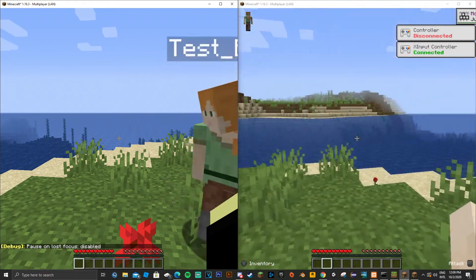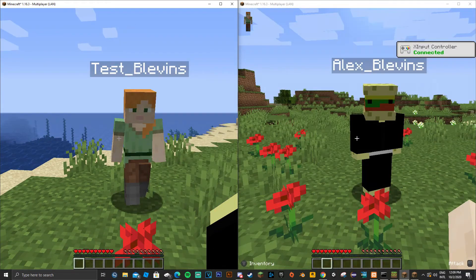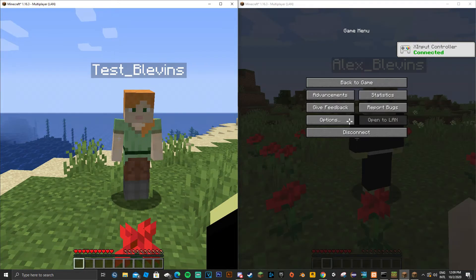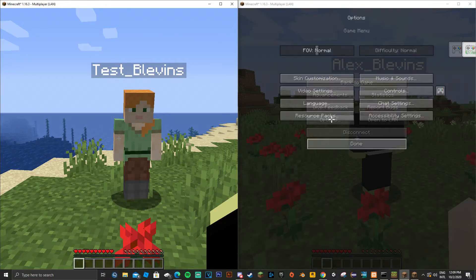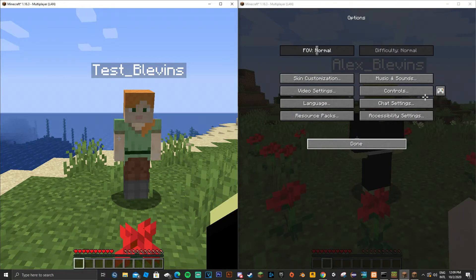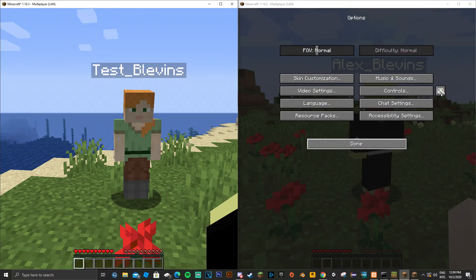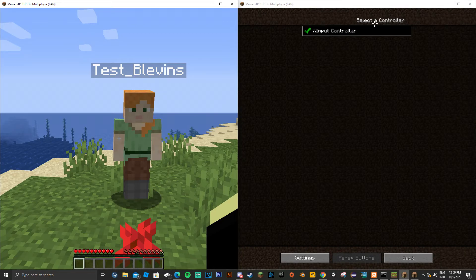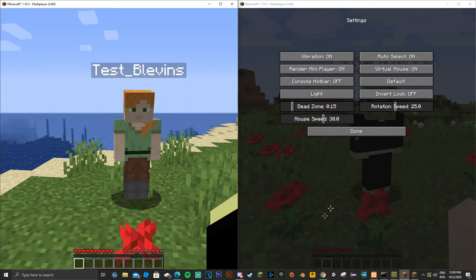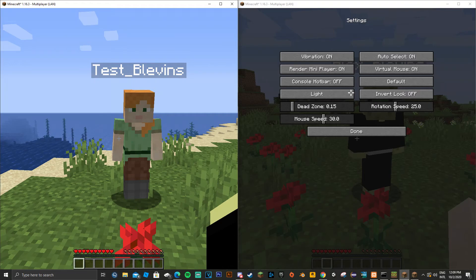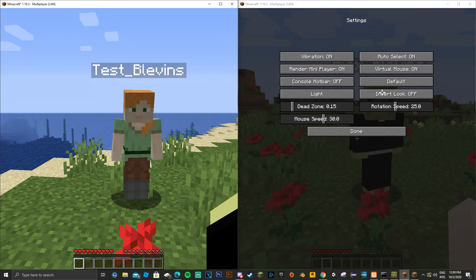Now whenever you connect a controller, it should say connected unless you have auto select off. Once you have your controller working, go ahead and go to the Controllable settings for the controller screen. Be sure to turn the light mode to console.